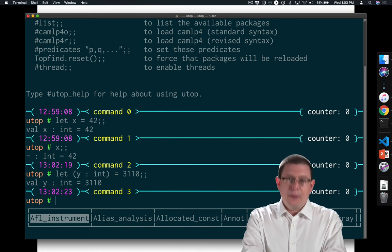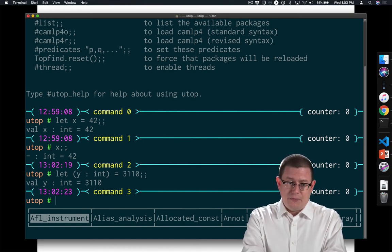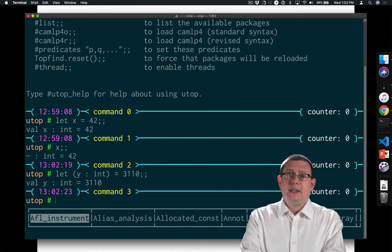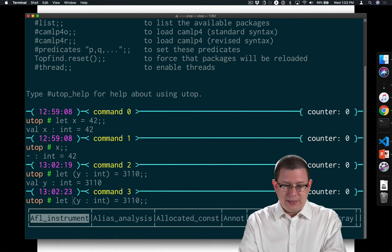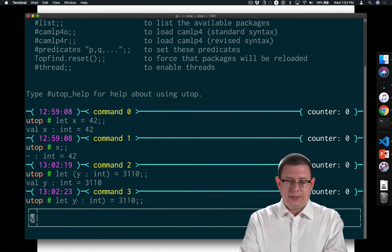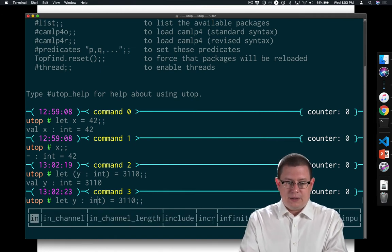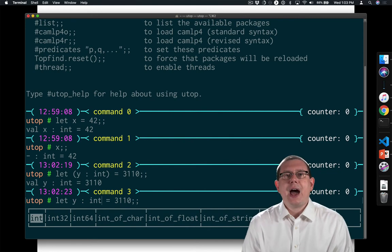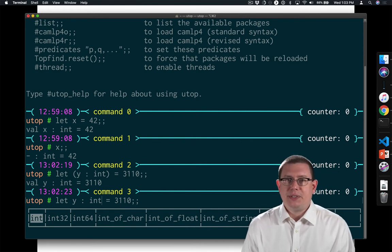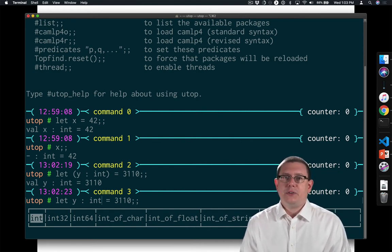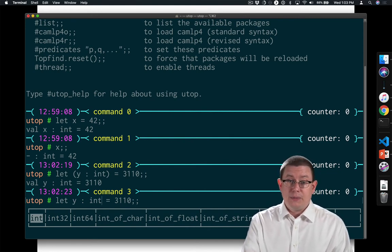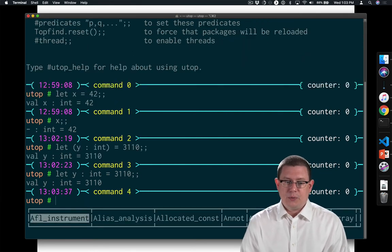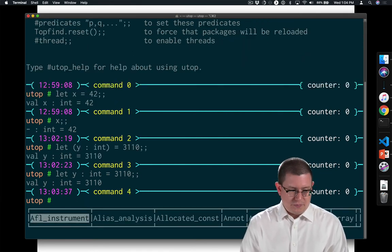But the compiler could have figured out that type for me. I didn't need to annotate it. And in fact, in this limited instance, in a let definition, I don't even have to put the parentheses in. The syntax here is sufficiently limited that the compiler can figure out what I'm saying without those parentheses.